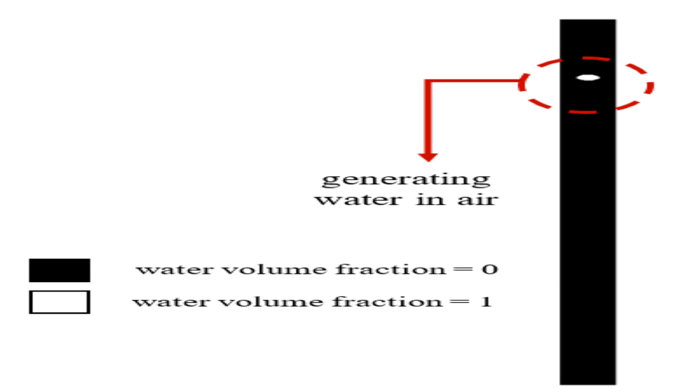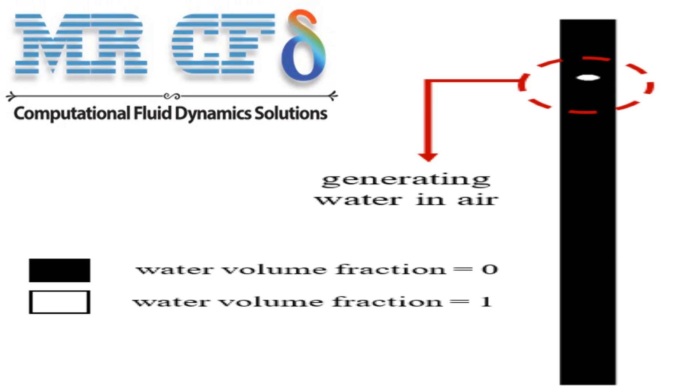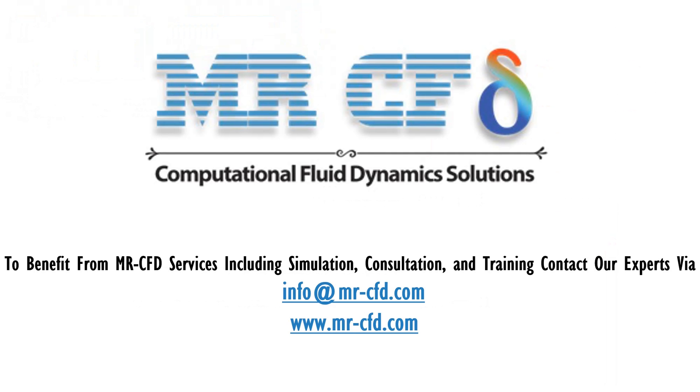Obtain the mesh file and the full training movie by purchasing this product. To benefit from MR-CFD services including simulation, consultation, and training, contact our experts via info@mr-cfd.com. Hope you enjoy!